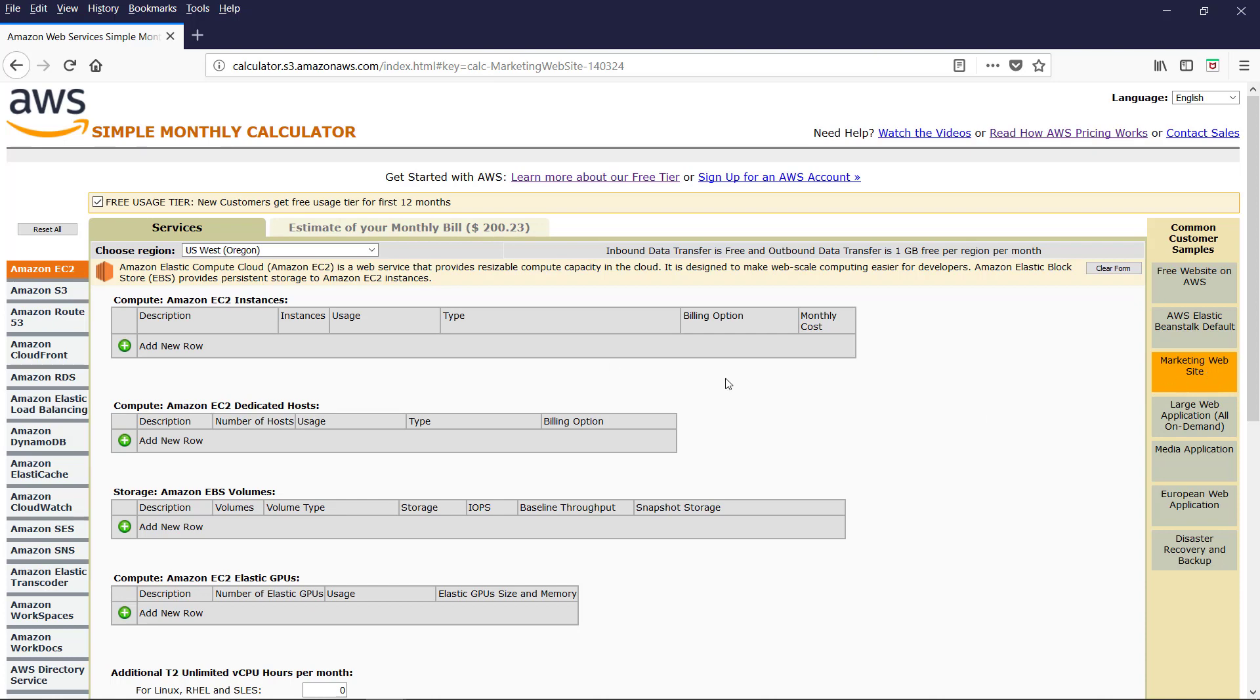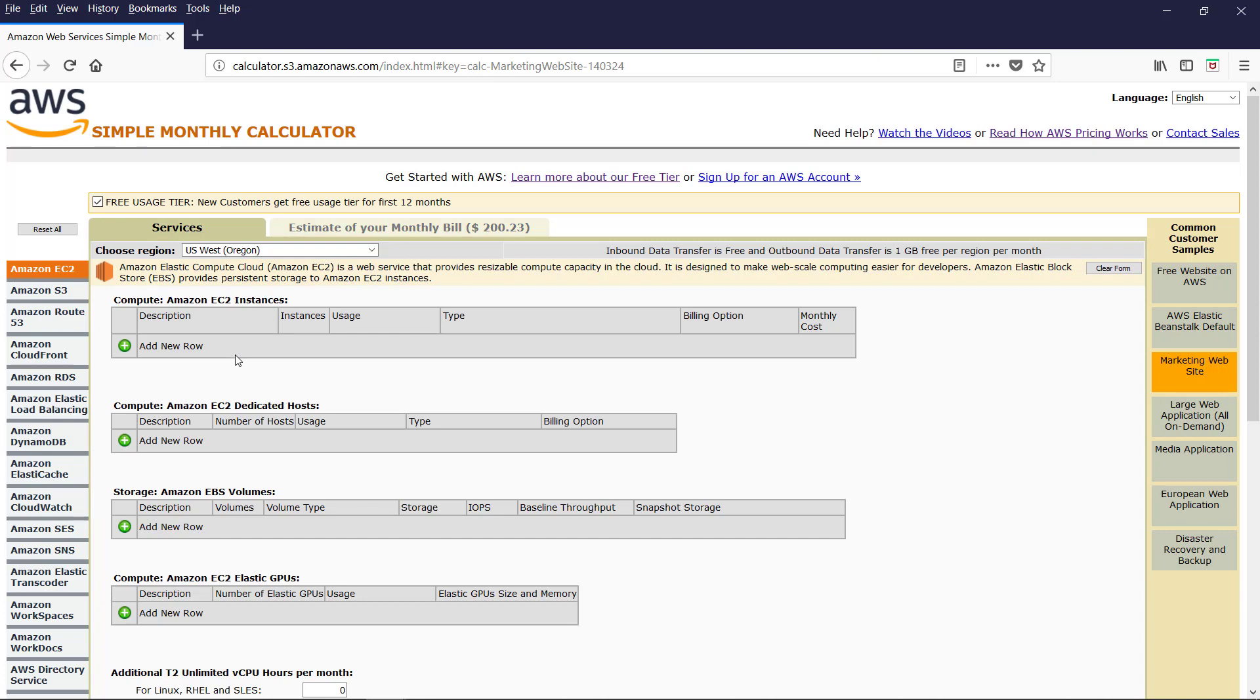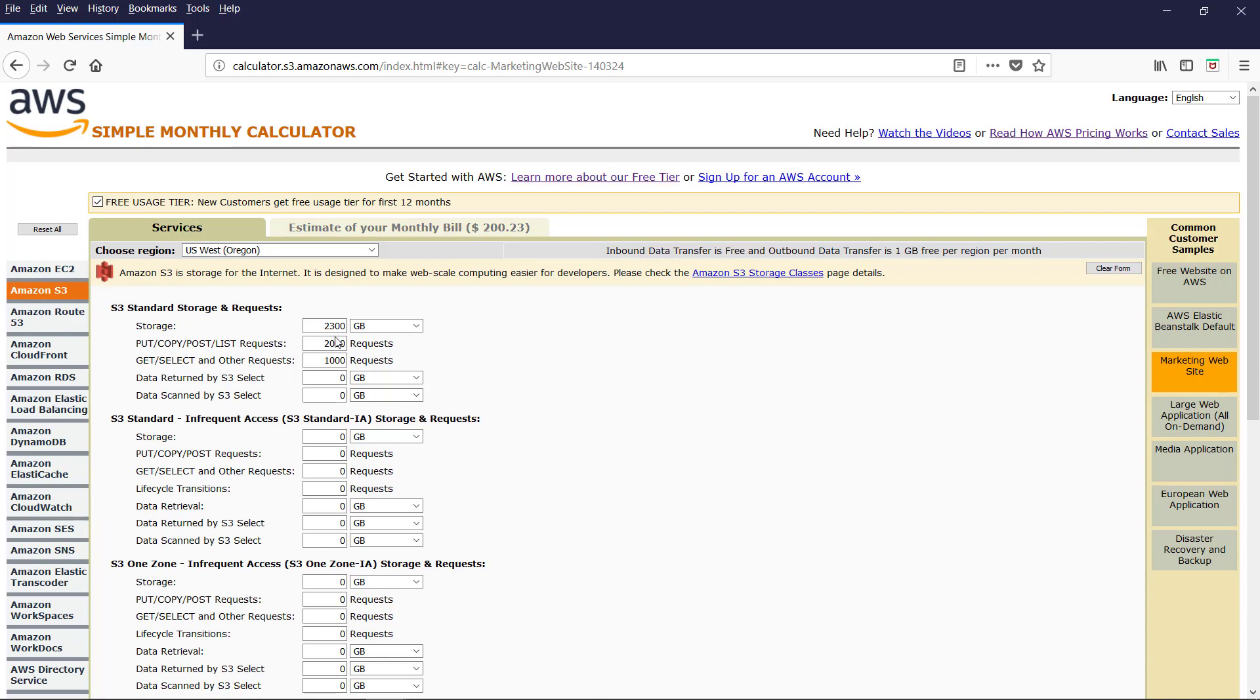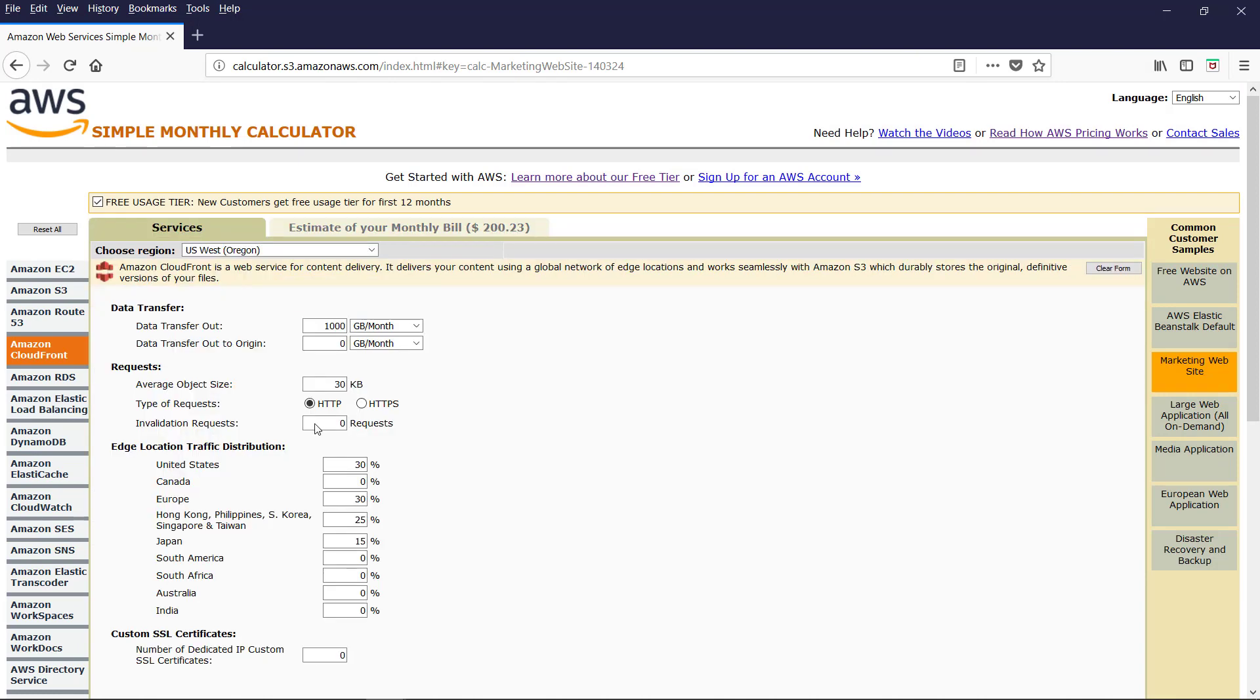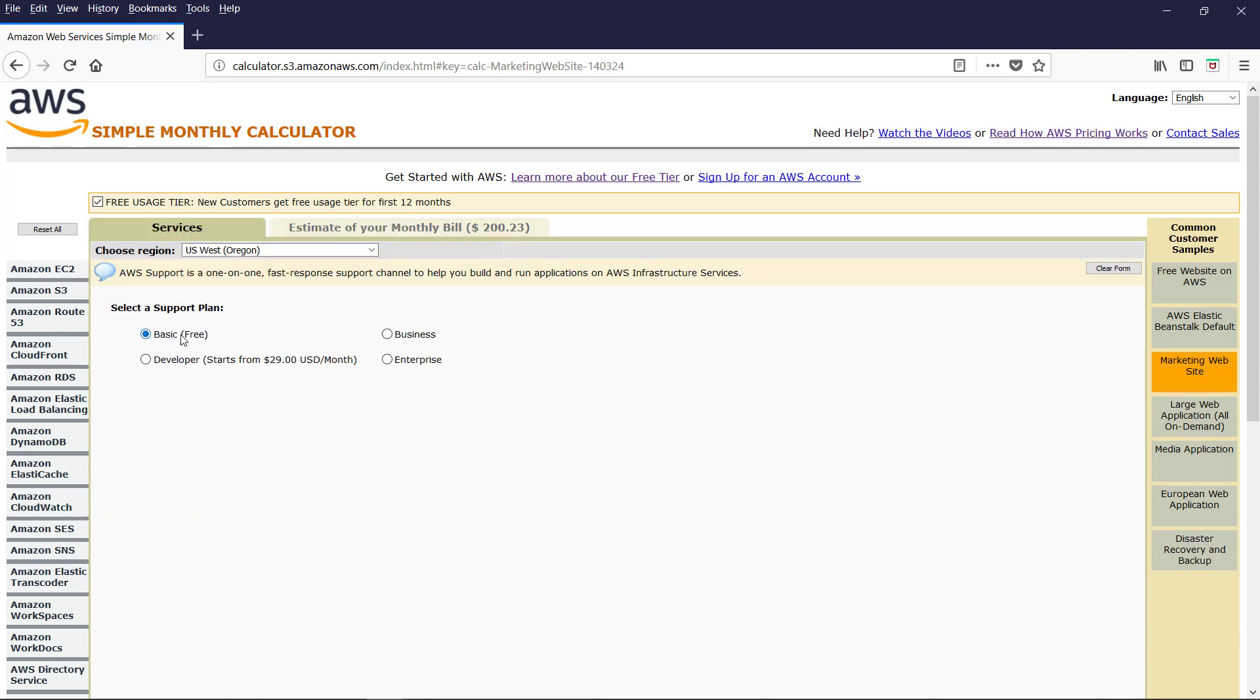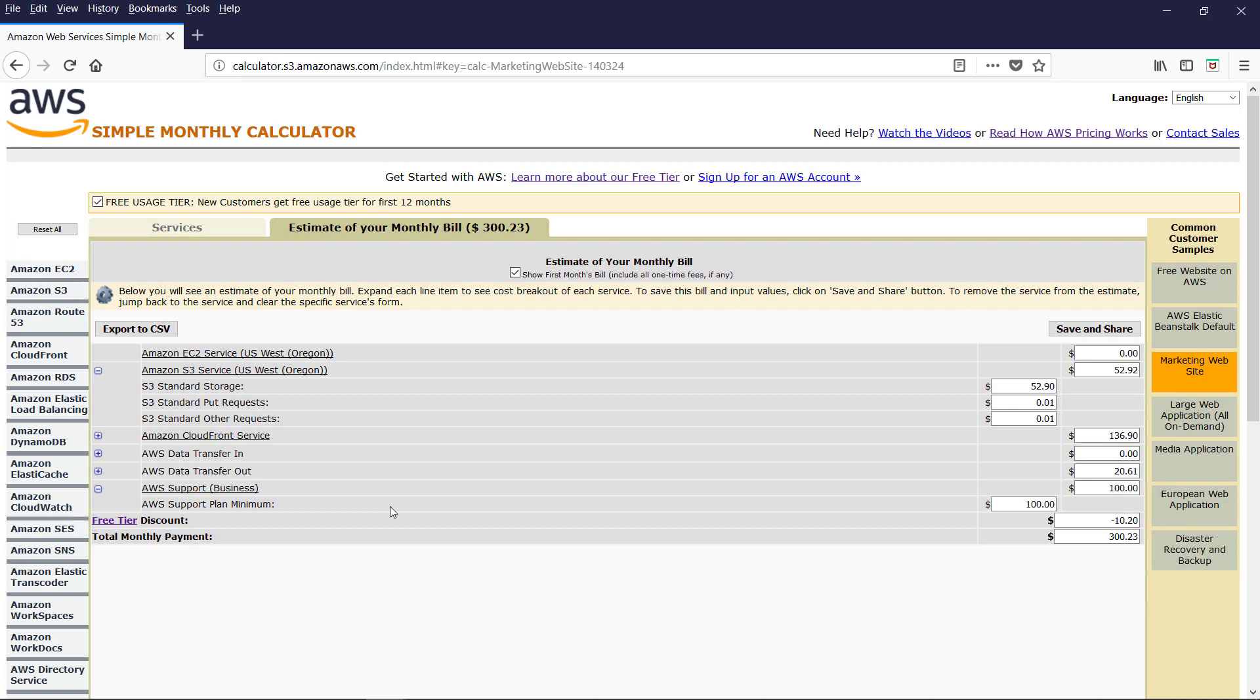We selected marketing website. And estimate. Let us see what's the estimate. The recommendation for the marketing website. Is Amazon S3 service. Amazon EC2. There is no instances. Amazon S3 service. This is the storage. It is recommended. CloudFront service. For content delivery. You can check and modify. These production services. As per your need. And the AWS support. The default basic is free. And you can sign up for the business. Or the developer. Or the enterprise. The free tier discount. For new user. For first 12 months. Is applied. So the net payment is 300 plus dollars.